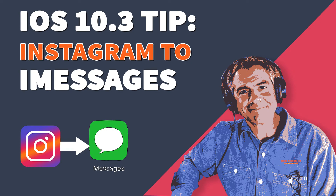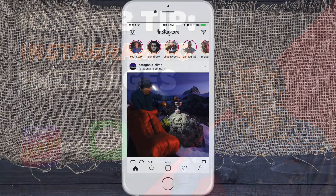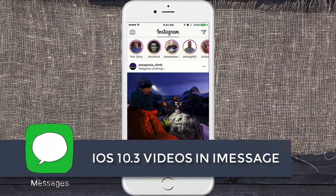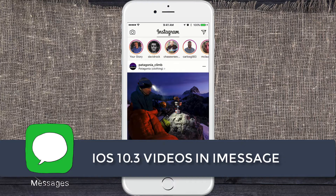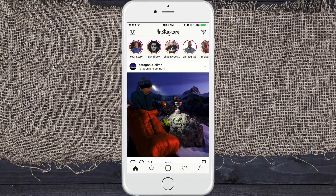It's Mike Murphy here. In the latest update, iOS 10.3, sharing podcasts and videos on your iPhone in the iMessage app have never looked better. In today's quick tip, I'm gonna show you how to share a video from Instagram via text message and show you just how good it looks.